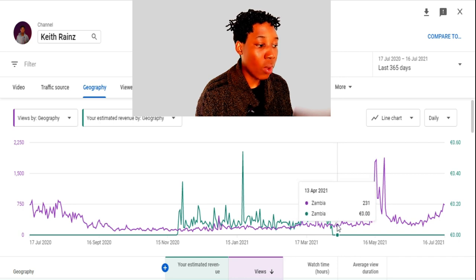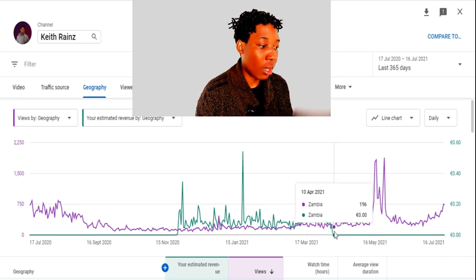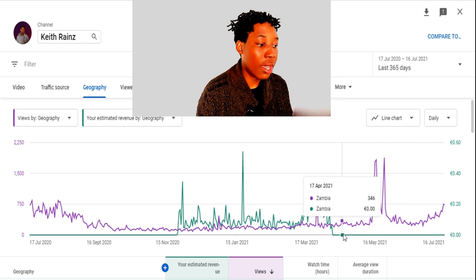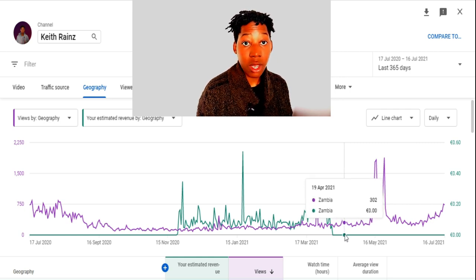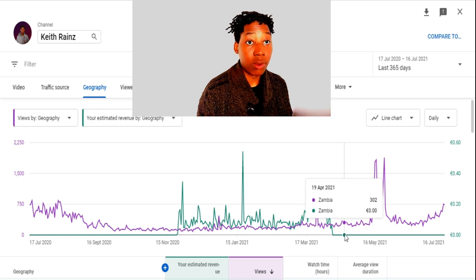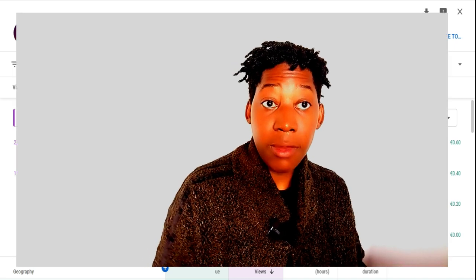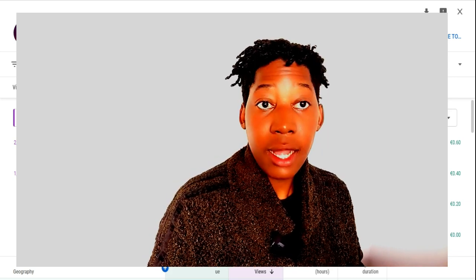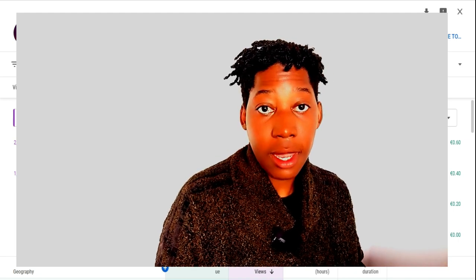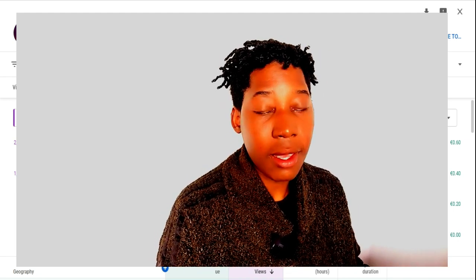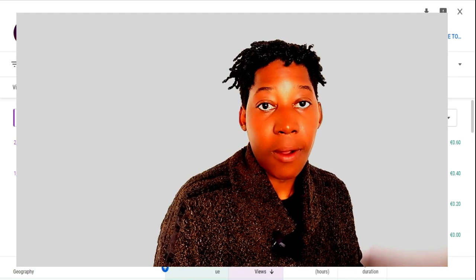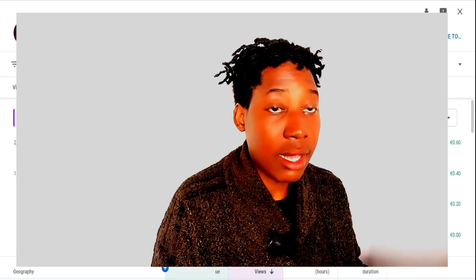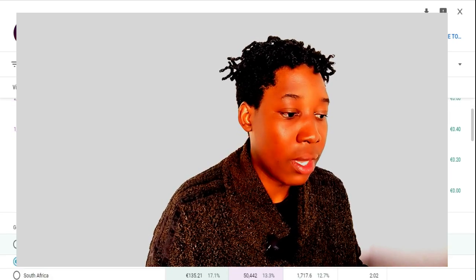Until April 13, this is when the problem began — no ads were being shown, as you can see it's a straight line. From April to now July, no ads have been showing on the videos, and not only for me but for other YouTubers as well. If ads are not showing on the videos, it means you're not making any money, so if you're wondering why you're not making money, it's because views from Zambia are not being counted.